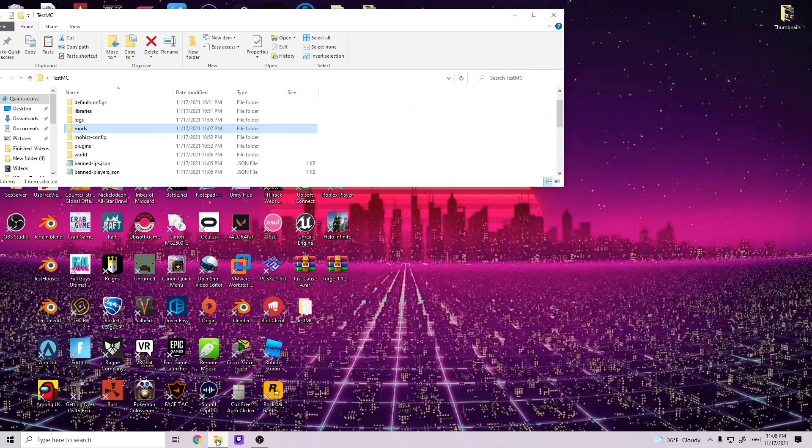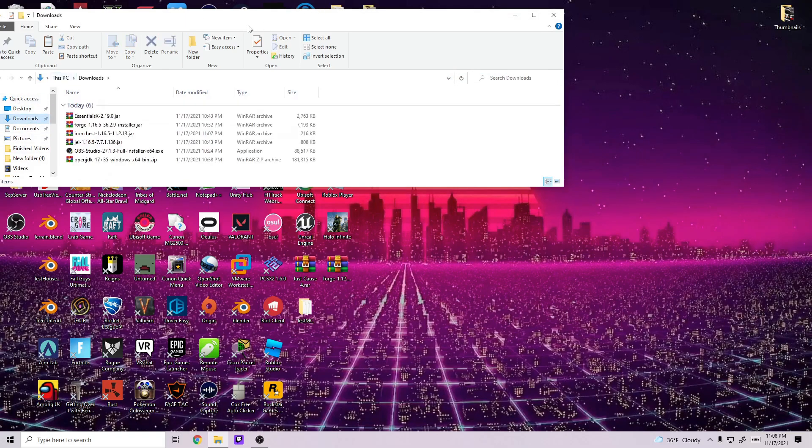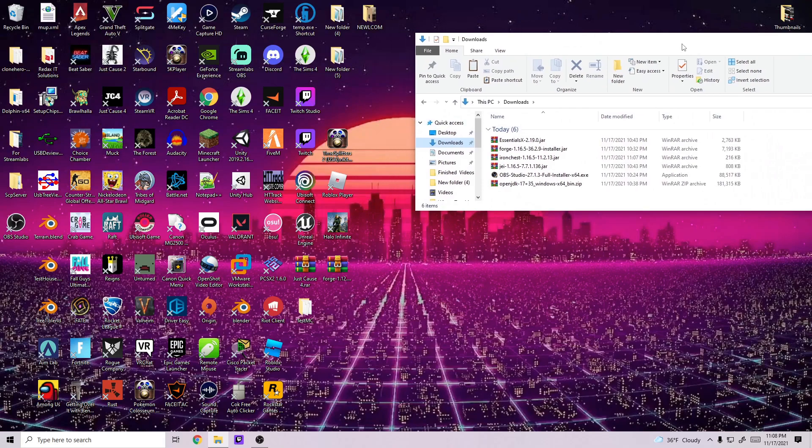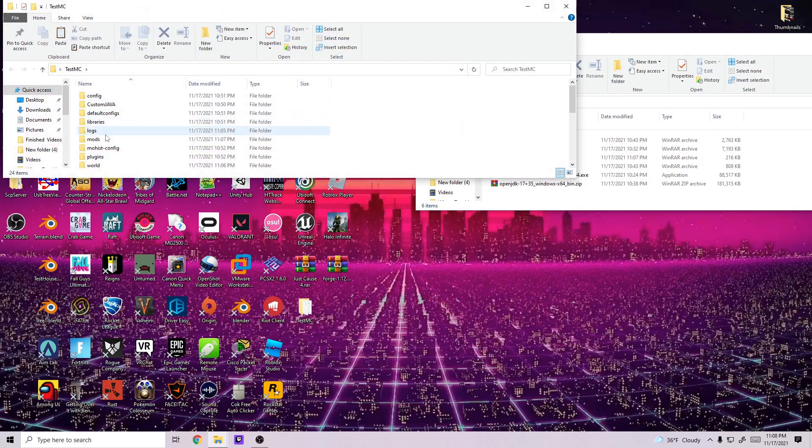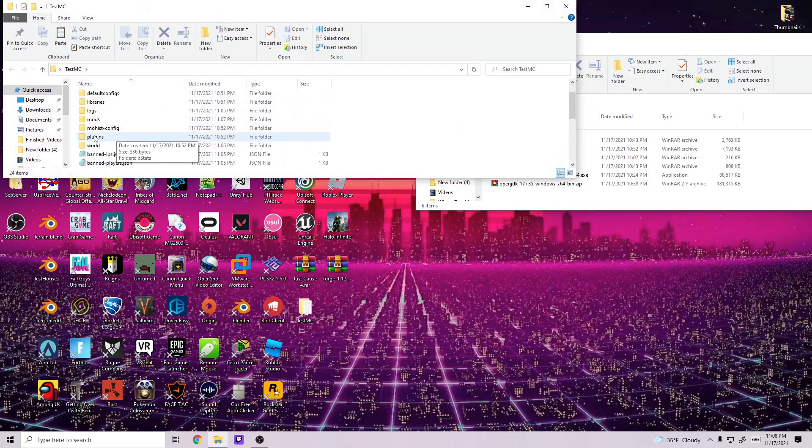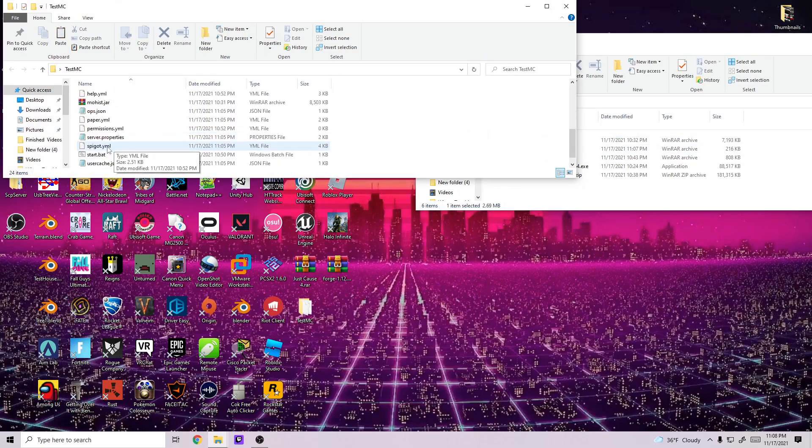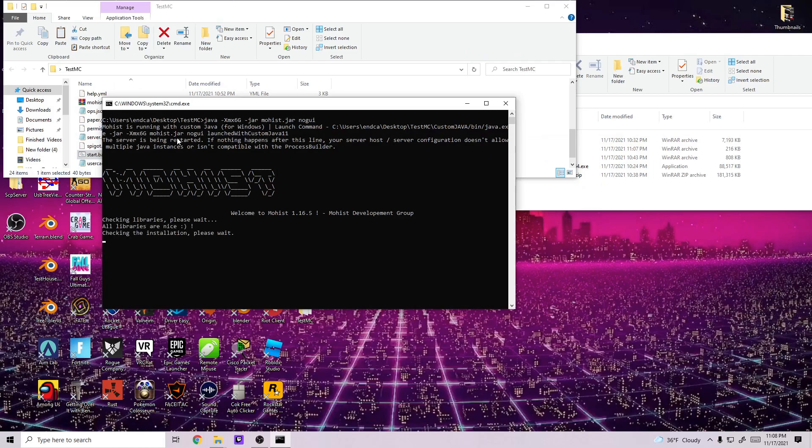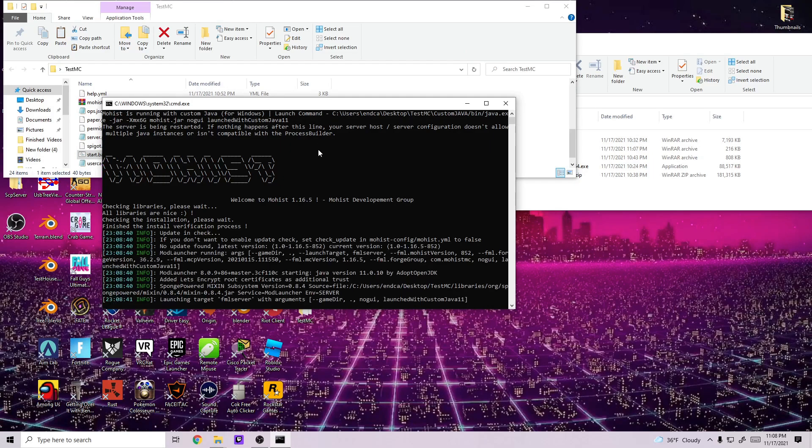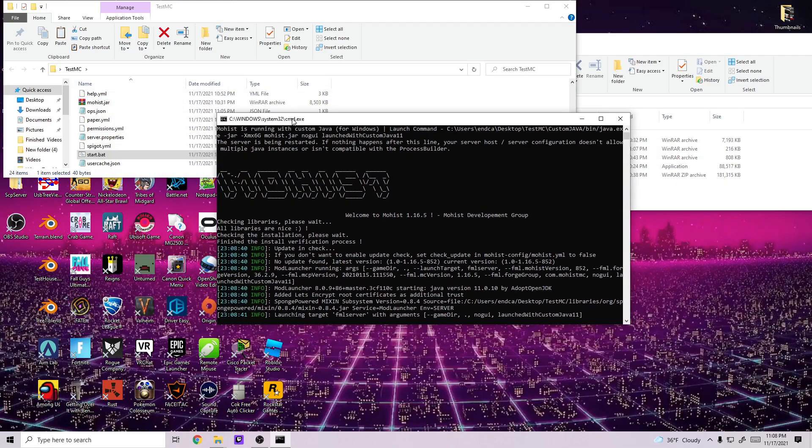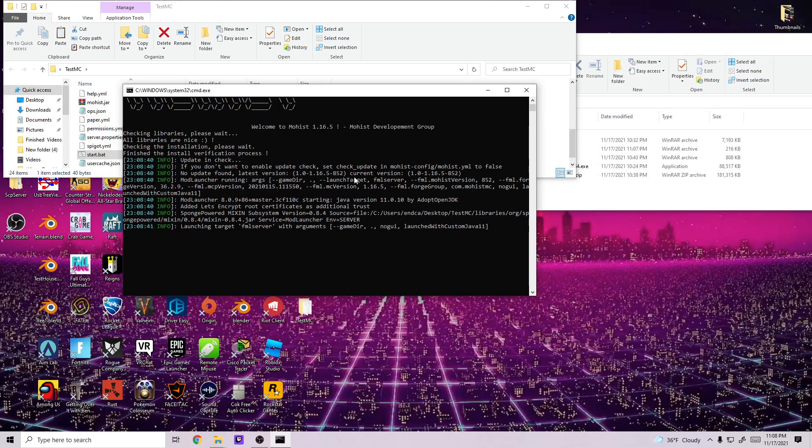I already have this downloaded so I'm not going to download it again. I'm just going to go to my downloads and take EssentialsX, go into my test server folder and where it says plugins, drag and drop it in there. And now when I start my server, you'll have to wait through the process again. But you will notice that it initiates both the Iron Chest mod and also it initiates Essentials.